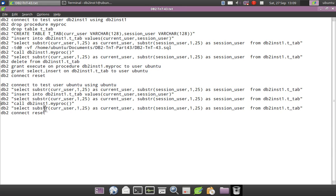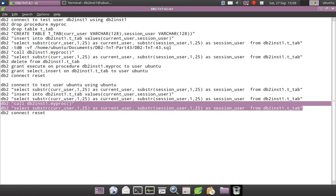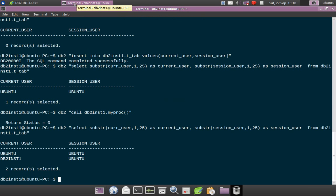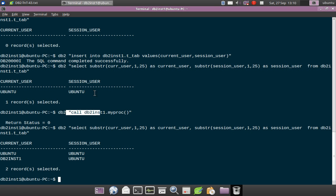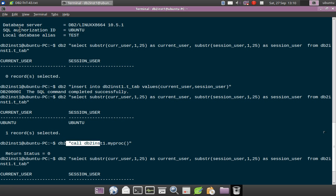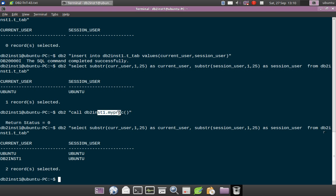Now I'm calling the procedure. When I call the procedure and display the records in T_TAB, you can see it behaves differently. The first record shows Ubuntu/Ubuntu from the earlier direct insert. The new record inserted by the procedure call shows CURRENT_USER as DB2INST1 and SESSION_USER as Ubuntu. So CURRENT_USER is not pointing to the invoker — the procedure was invoked by user Ubuntu, who connected with SQL authorization ID Ubuntu and has EXECUTE access on the stored procedure. However, CURRENT_USER points to DB2INST1, the procedure owner, while SESSION_USER correctly points to the invoker. This is the fundamental difference in how CURRENT_USER behaves with static SQL versus dynamic SQL. If you want to know the invoker, you must use SESSION_USER.